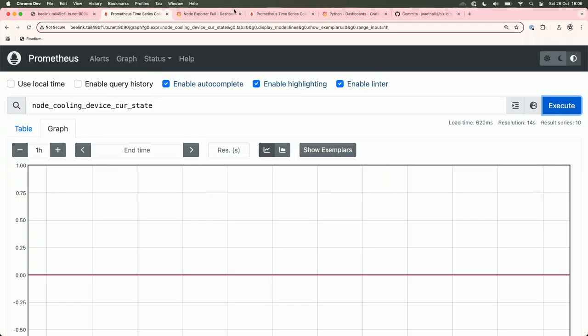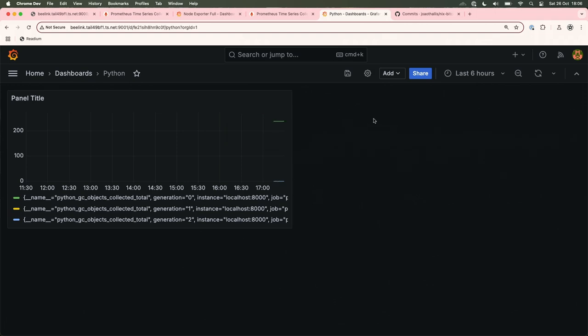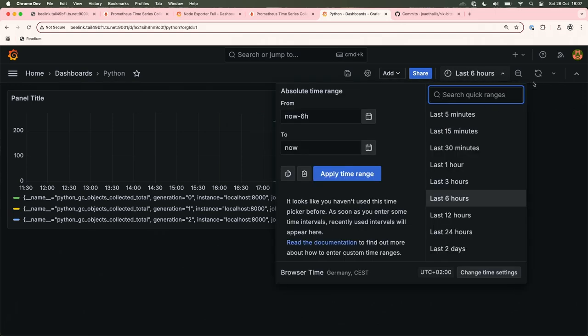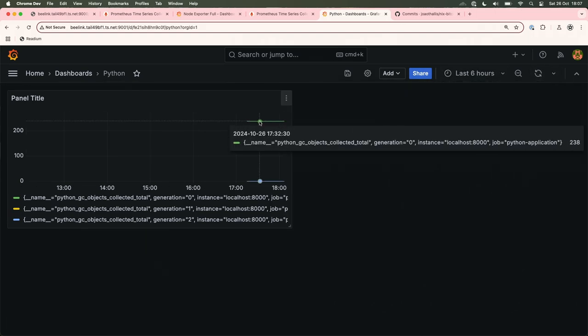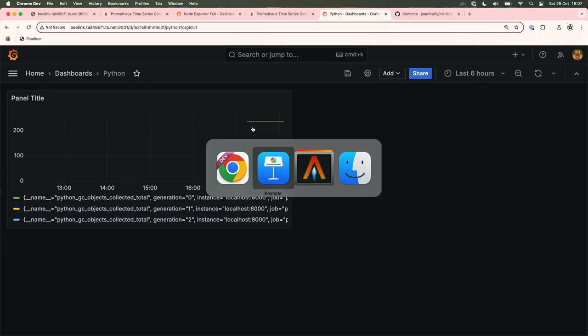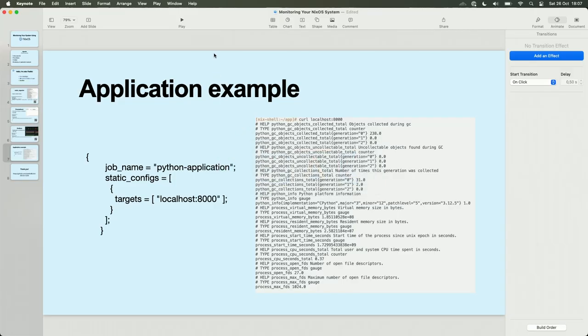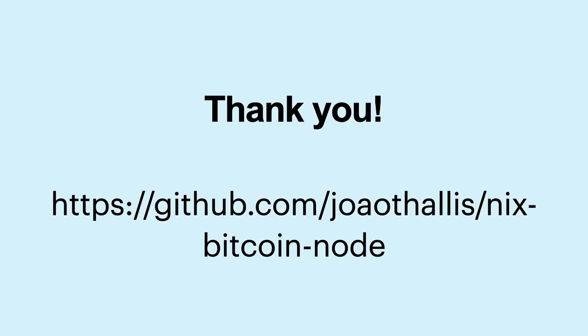And for the last, I will show a dashboard with Python. I searched for a Python dashboard with all data, but I didn't find. So I created a small example. I can update it with getting some data from the Python application.